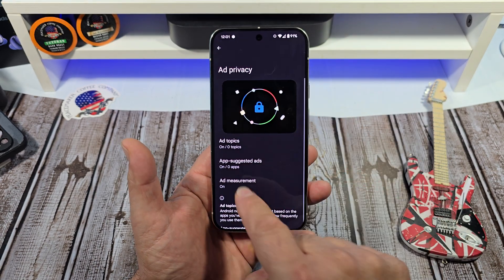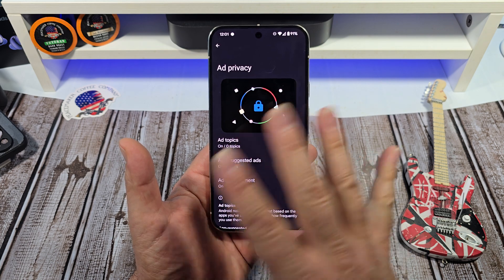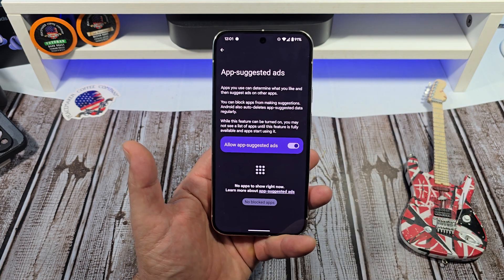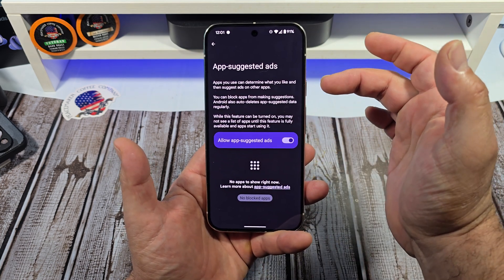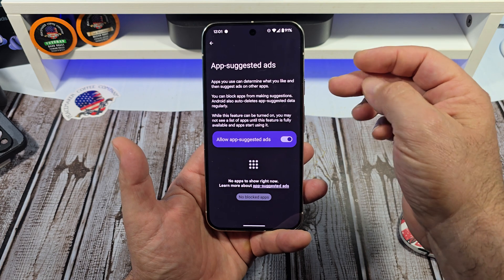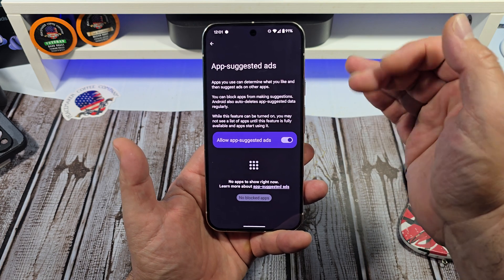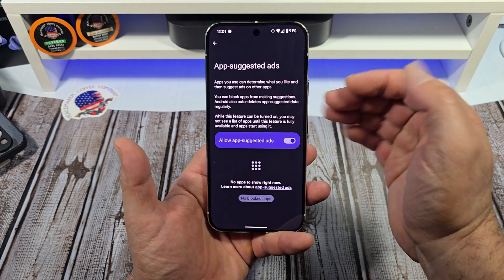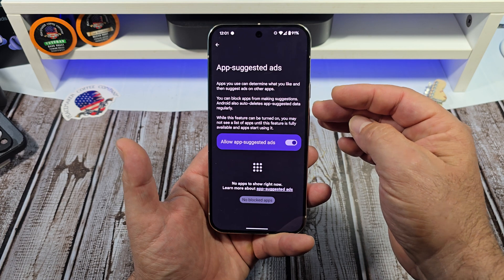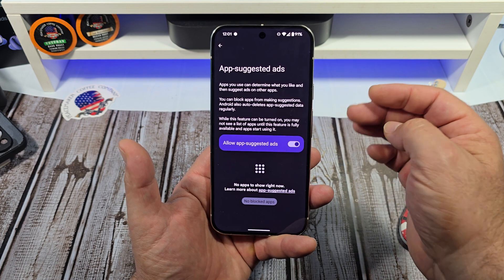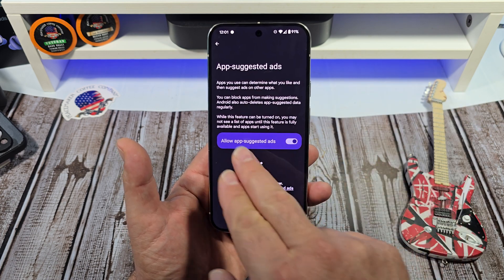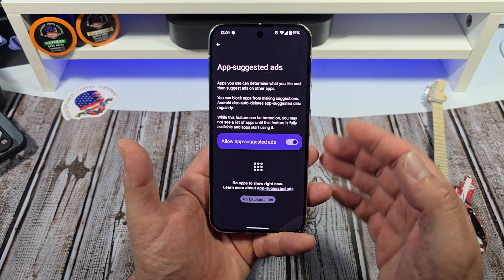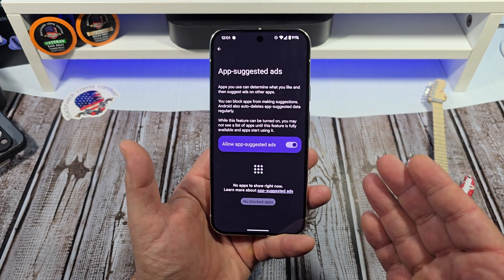Next we're going to come over here to app suggested ads. Apps you use can determine what you like, then suggest ads on other apps. You can block apps from making suggestions. Android also auto deletes app suggested data regularly. While this feature can be turned on, you may not see a list of apps until this feature is fully available.